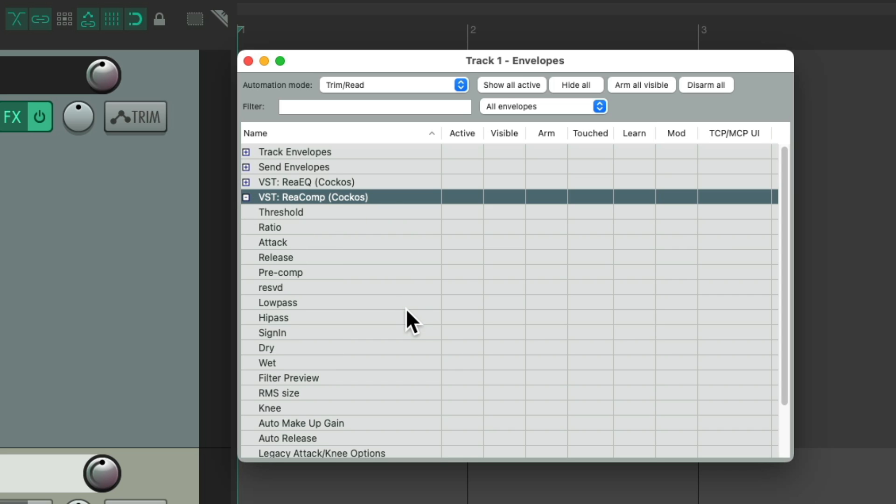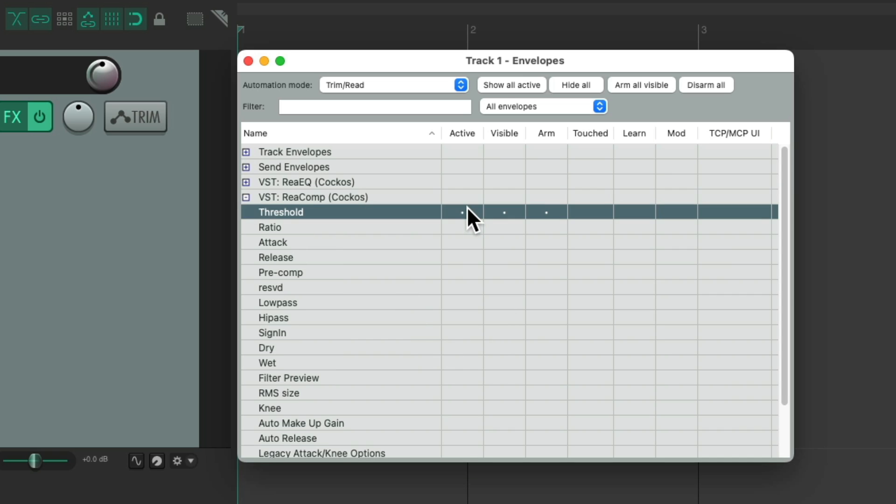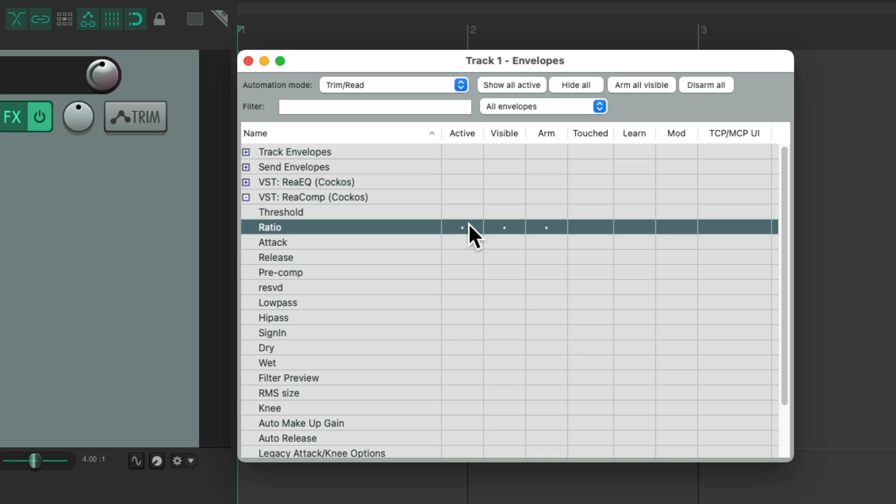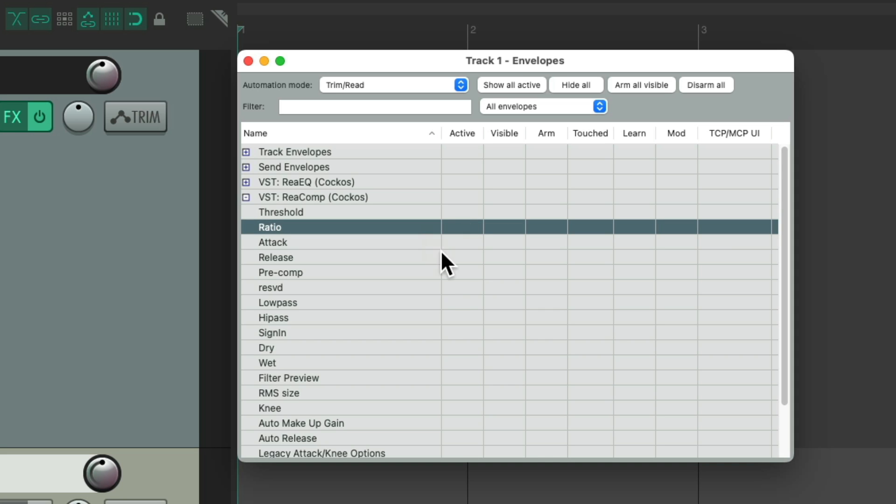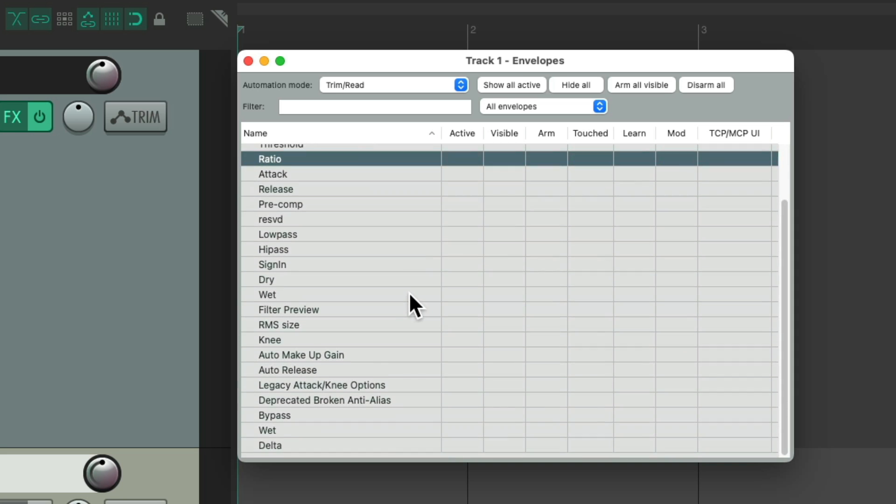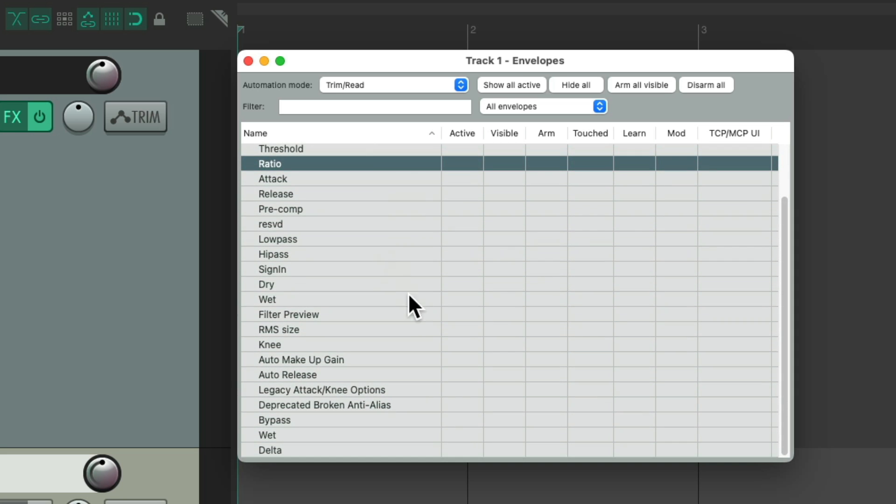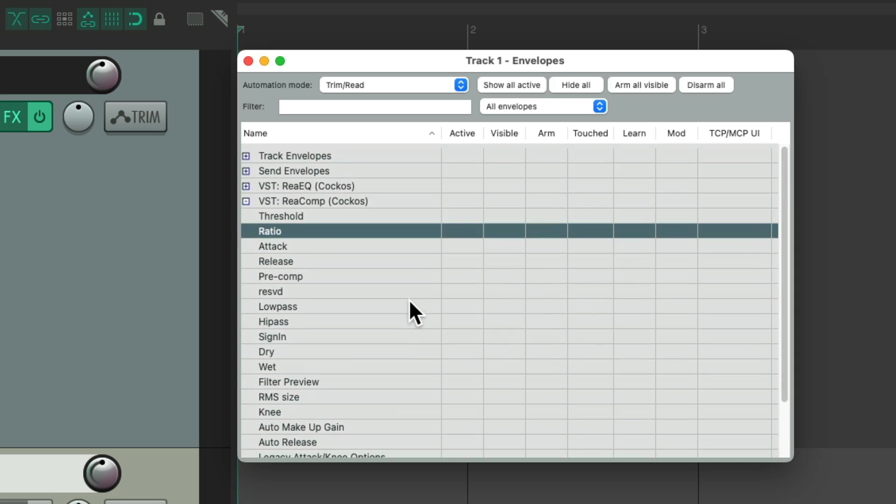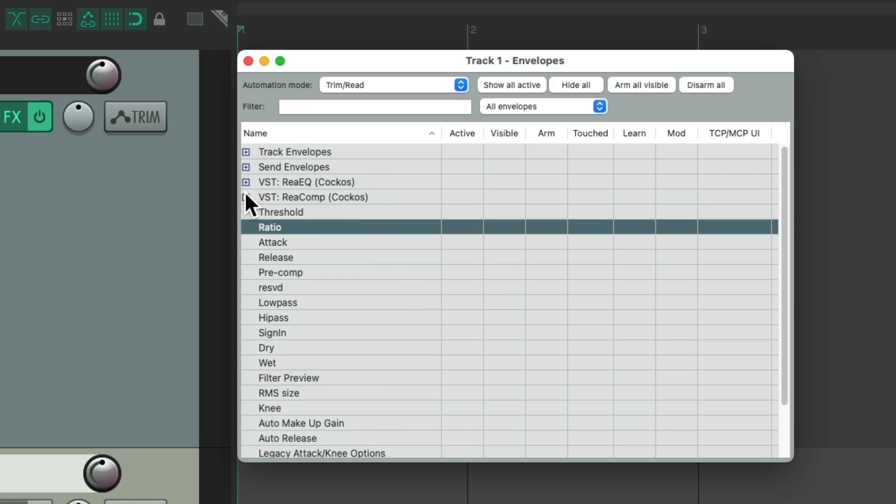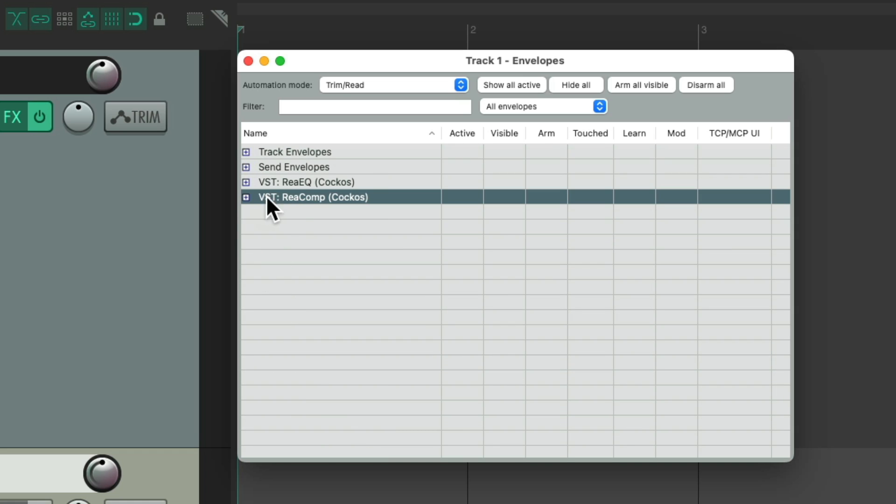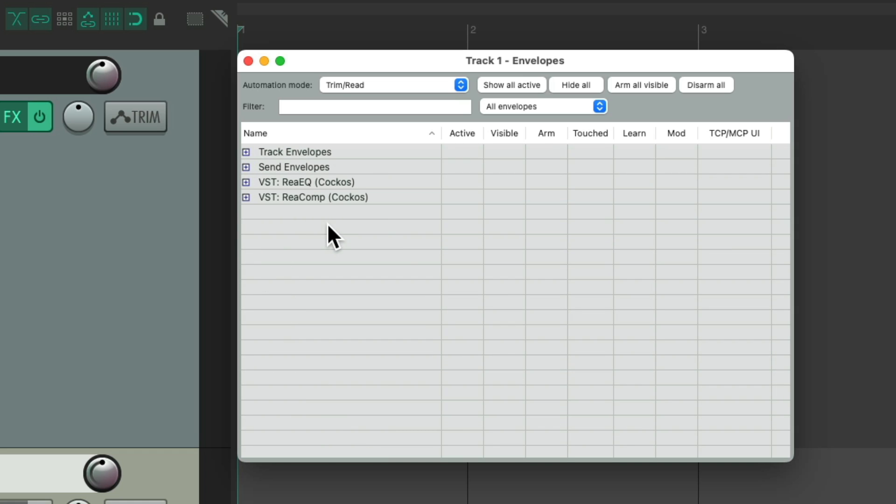Here's all the parameters we can automate for our threshold, our ratio, and so on. And if there's too many to see at once, we can close it up or collapse it right here.